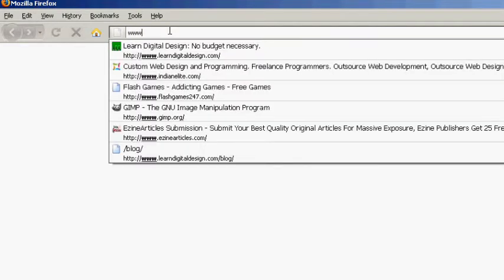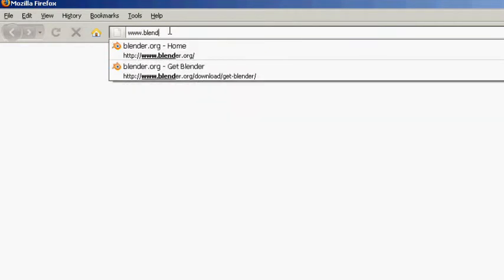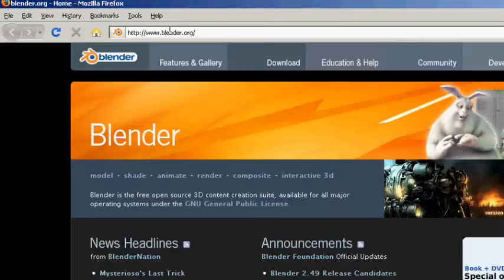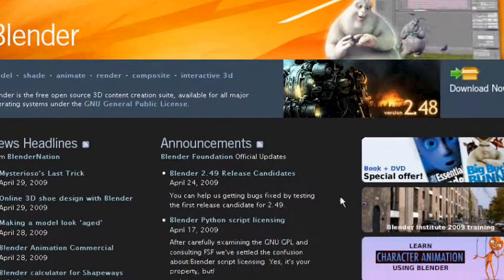So let's first of all go to your browser. I use Mozilla Firefox so I've got it open already. And we're going to type in www.blender.org. And here Blender is.